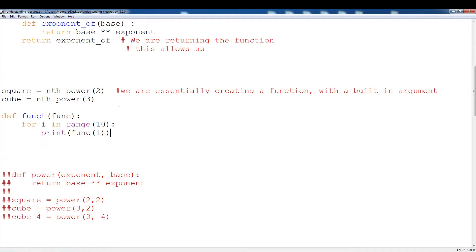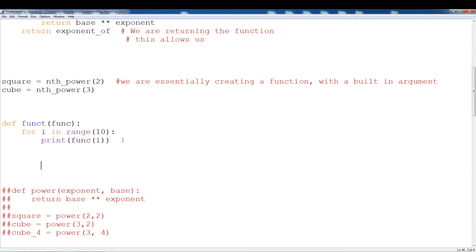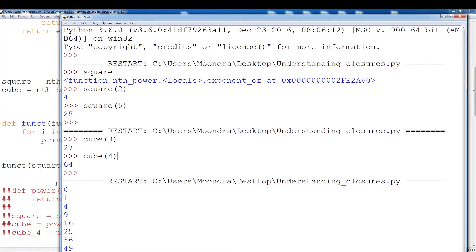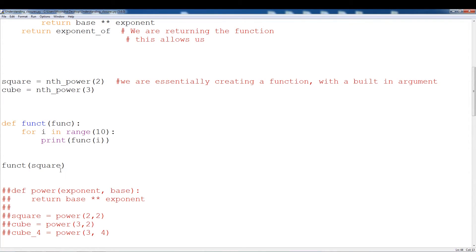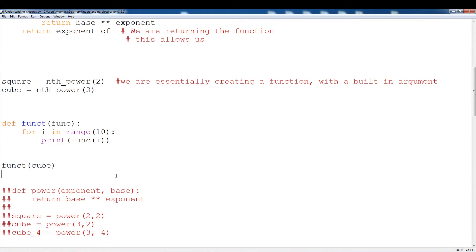Another benefit: say you have another function, something like func that takes in a function and wants to calculate the first 10 values of that function, from range 1 to 10. By creating a closure and creating say a square and a cube, we could easily fit a square into here — which is also a function — and get the first 10 values of a square, or the first 10 values of a cube, depending on what type of functions you're using. Sometimes using closures makes things a little simpler. We can easily just throw in a closure function, something like func(square), and if we run this, we should get the first 10 values of squaring something. We get 0 squared, 1 squared, 2 squared, 3 squared, 4 squared. We could do the same with cube and get the first 10 values cubed from 0 to 9. Using closures might make things a little simpler and a little more readable.